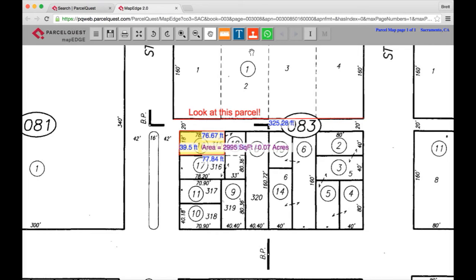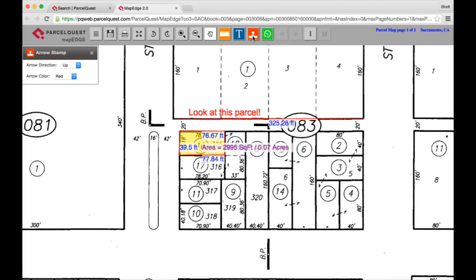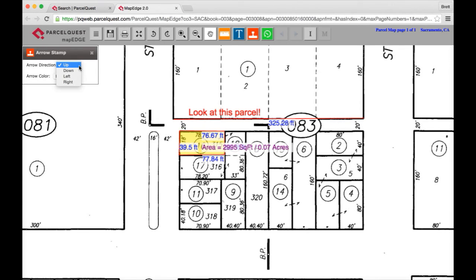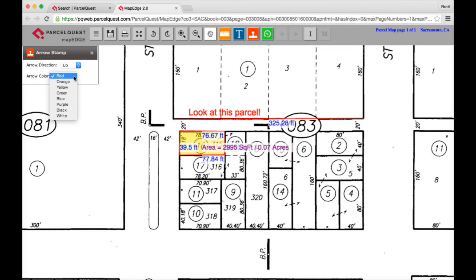The add arrows tool can be accessed by clicking on the red icon within the horizontal menu bar. After clicking on the add arrows tool, the arrow stamp menu will open. Within the arrow stamp menu you can choose from an up, down, left, or right arrow, as well as several different color options. After you've chosen your stamp option, go ahead and click on the area of the map where you'd like to add your arrow stamps. Please note you cannot move the arrow stamps once they've been placed.